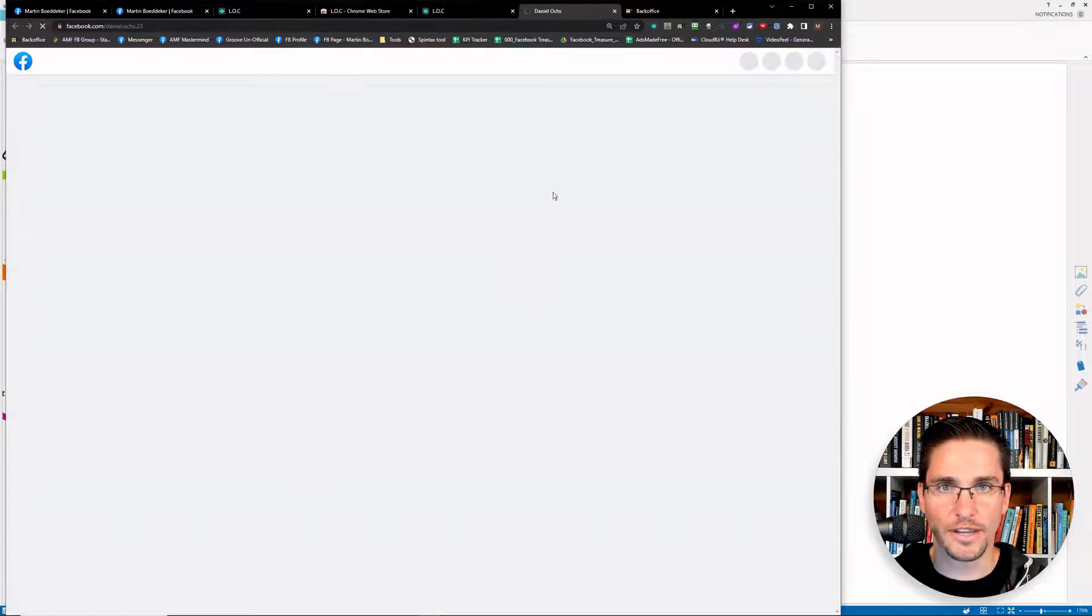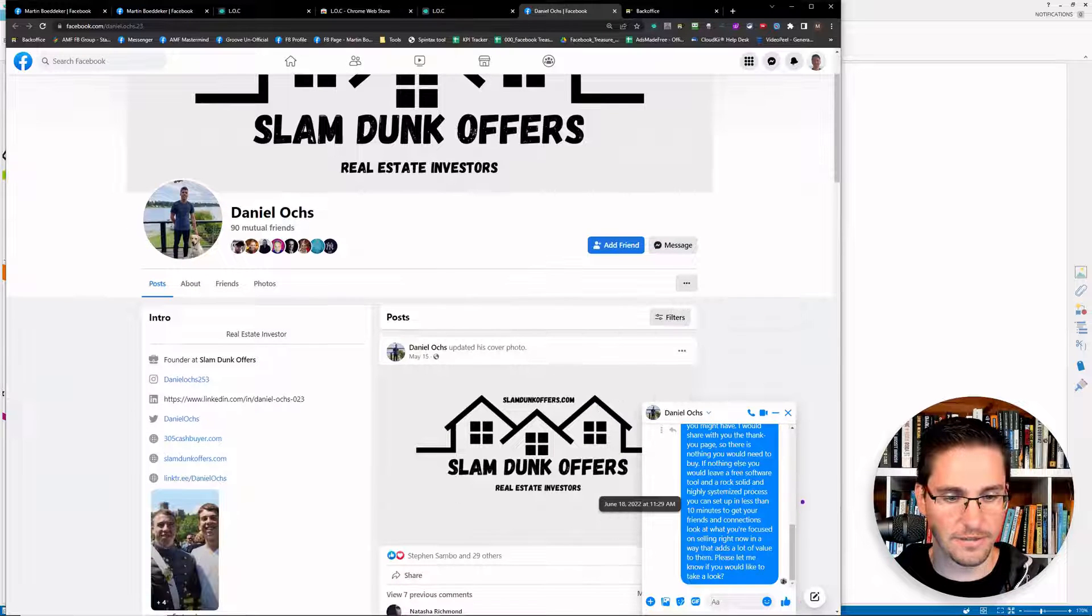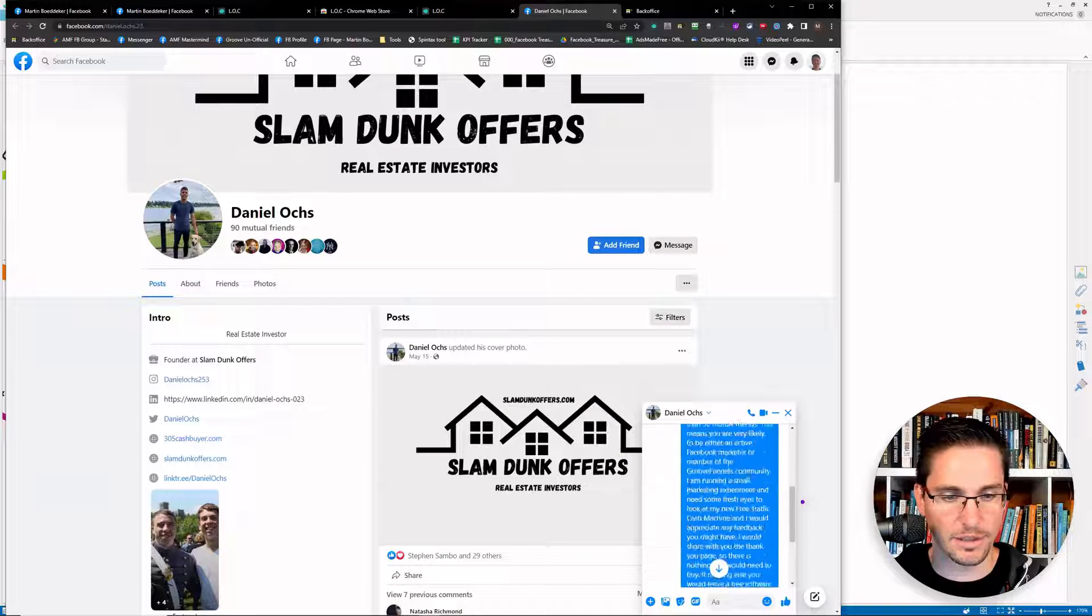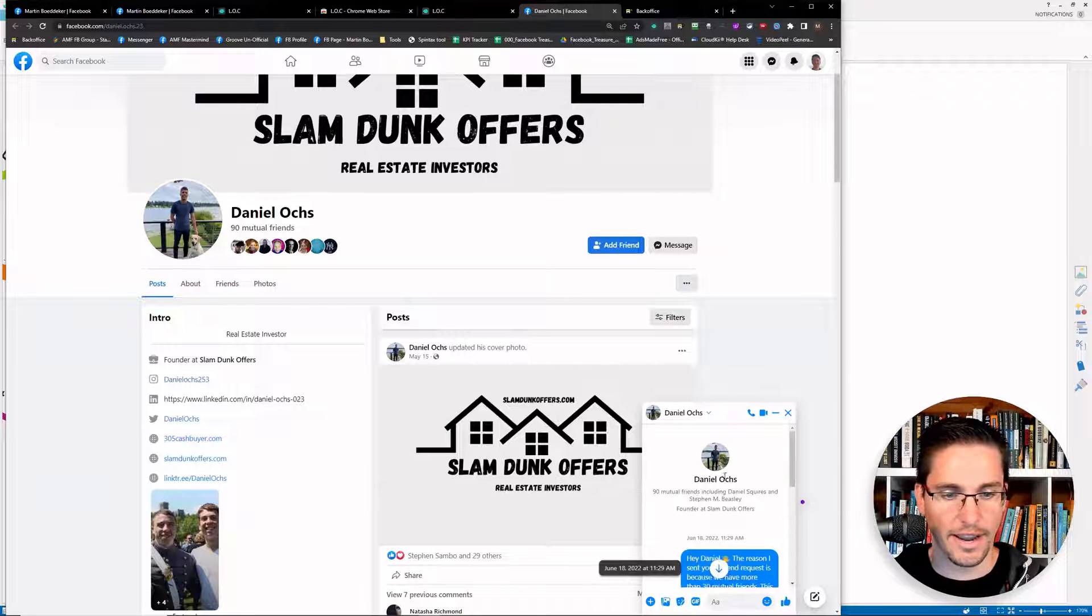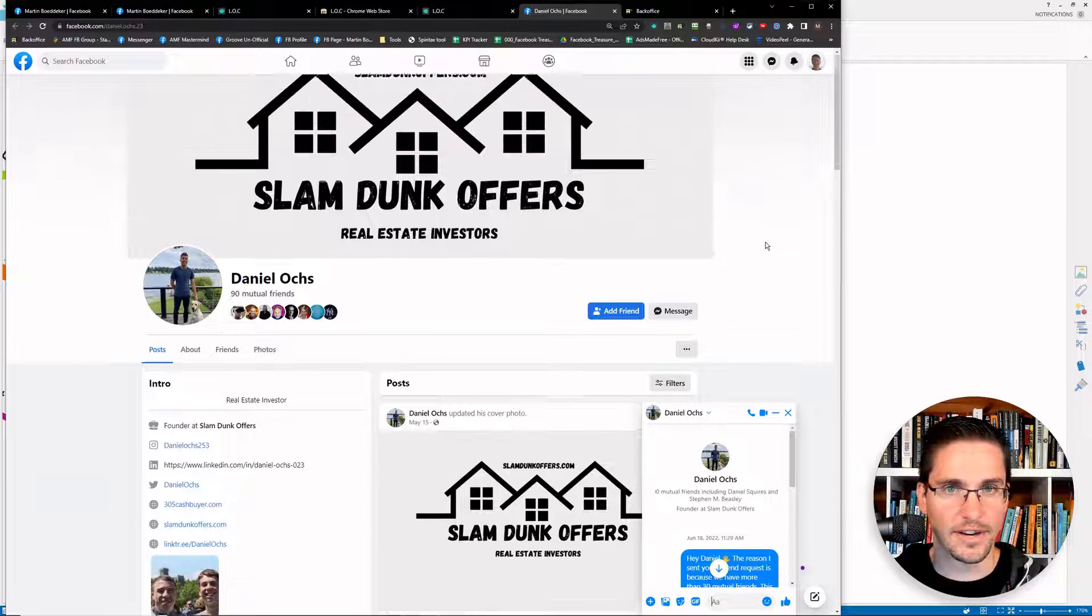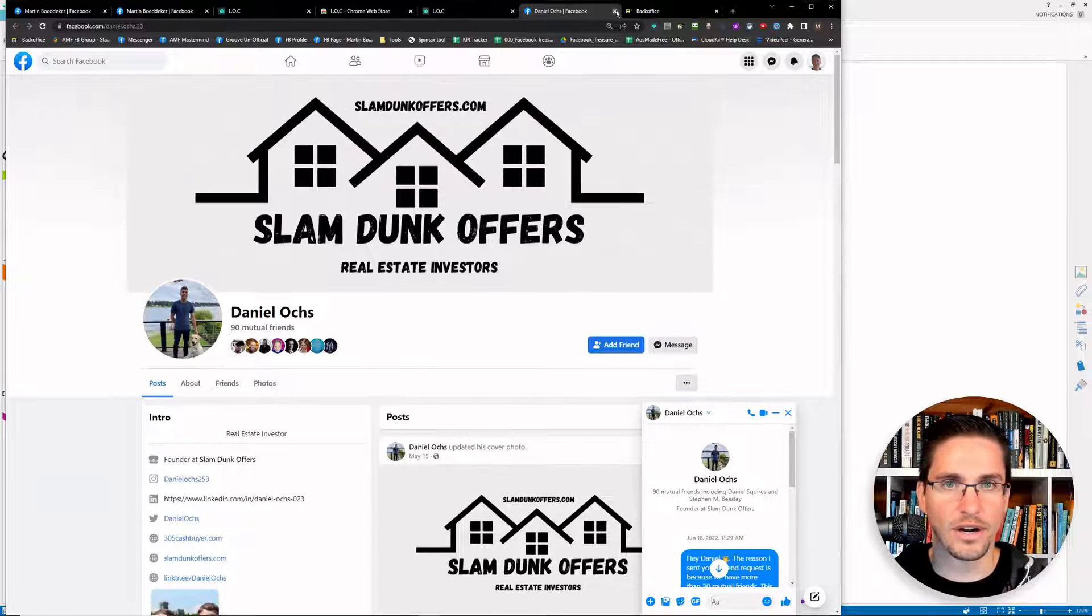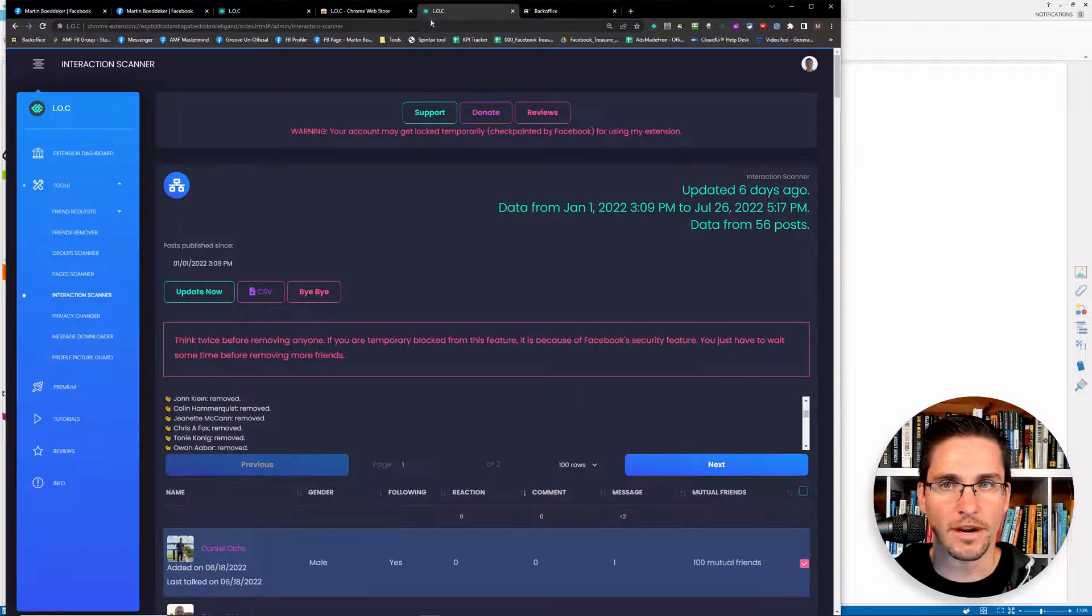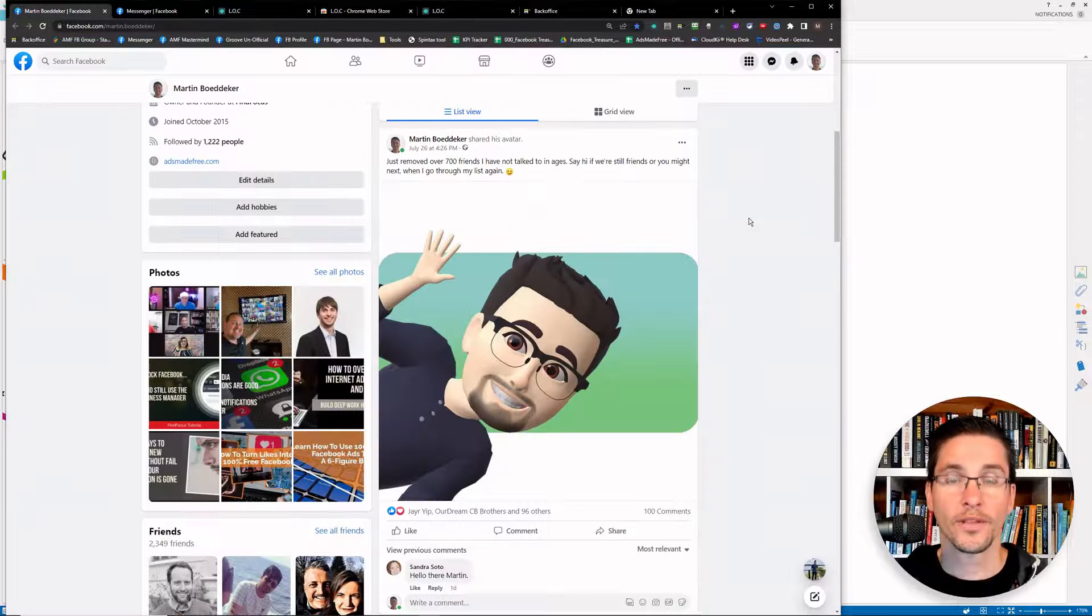So for example, if we have a look here at Daniel, I've sent him a message before, and he never replied, he saw the message, but he never got back to me. So I removed him from Facebook.